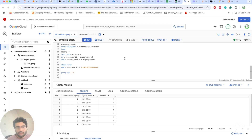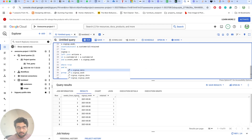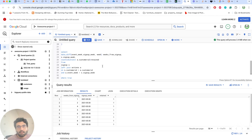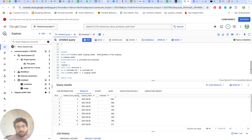Now we remove the customer_id and group by signup_week. For one cohort we see: on week zero, 1,687 total customers signed up; after one week, 800 customers took an action; after two weeks, 662 took an action, and so on — grouped by weeks_from_signup.